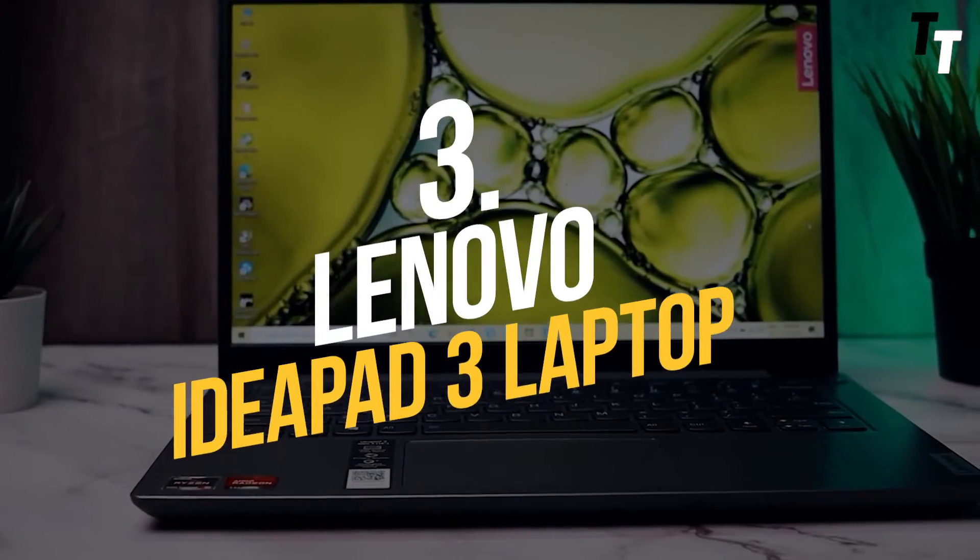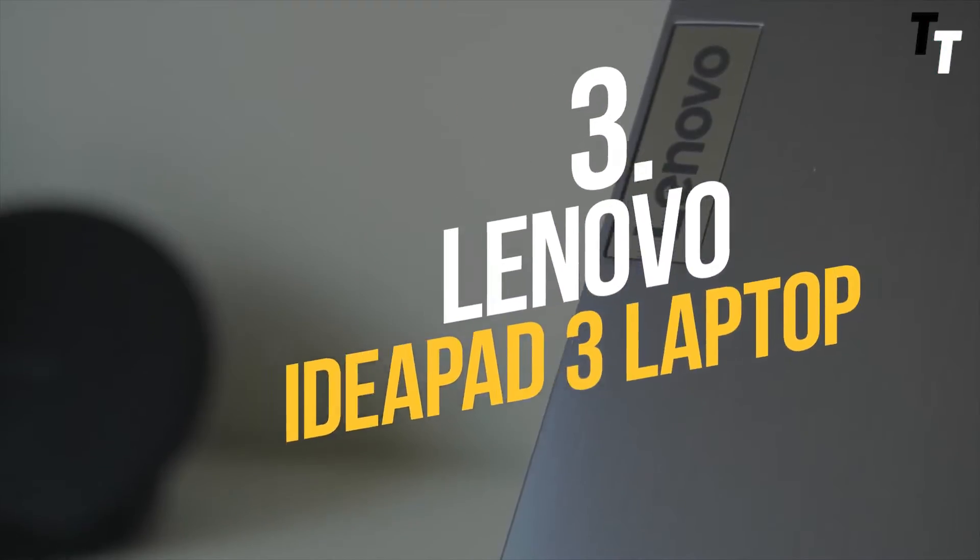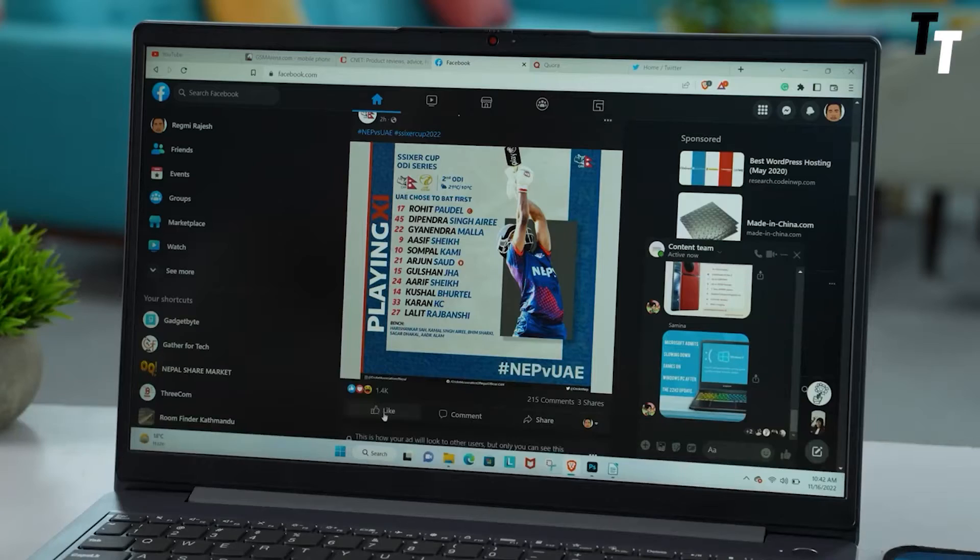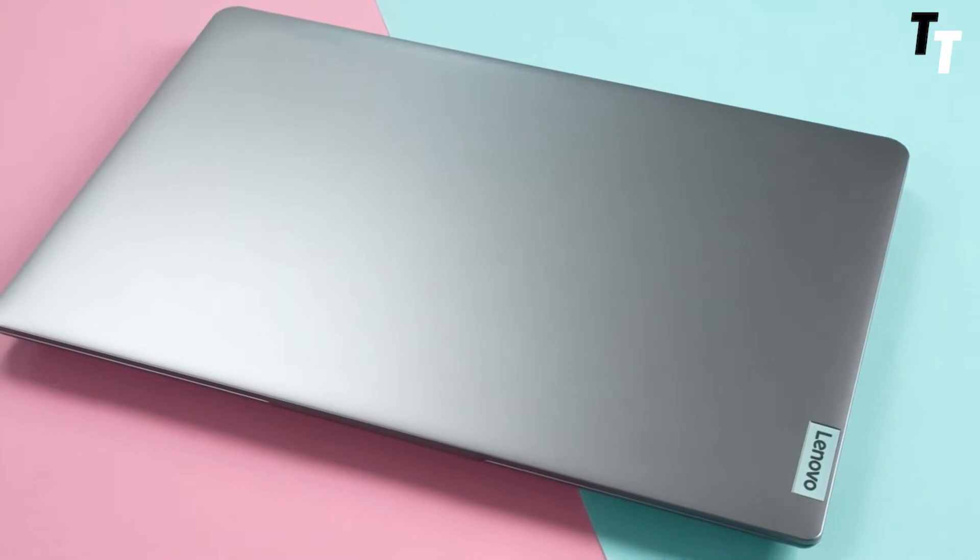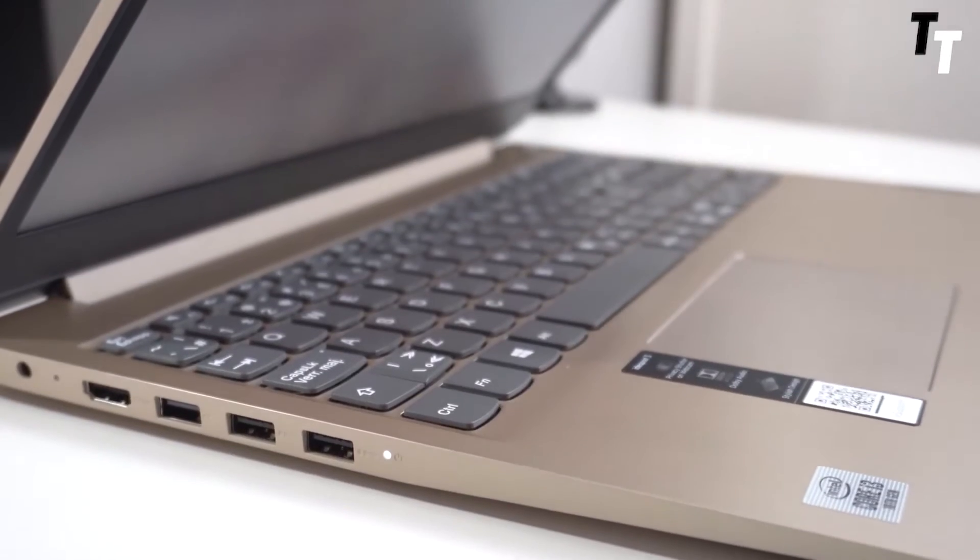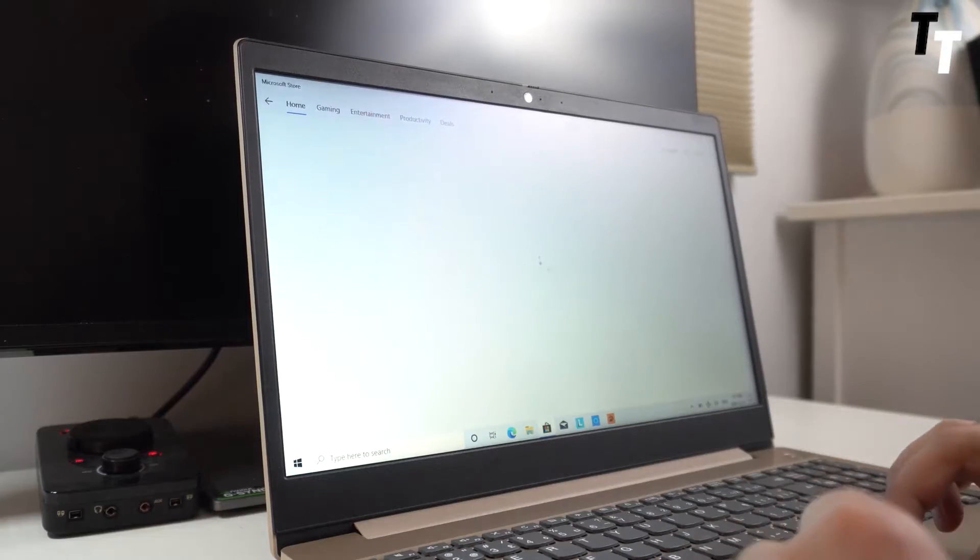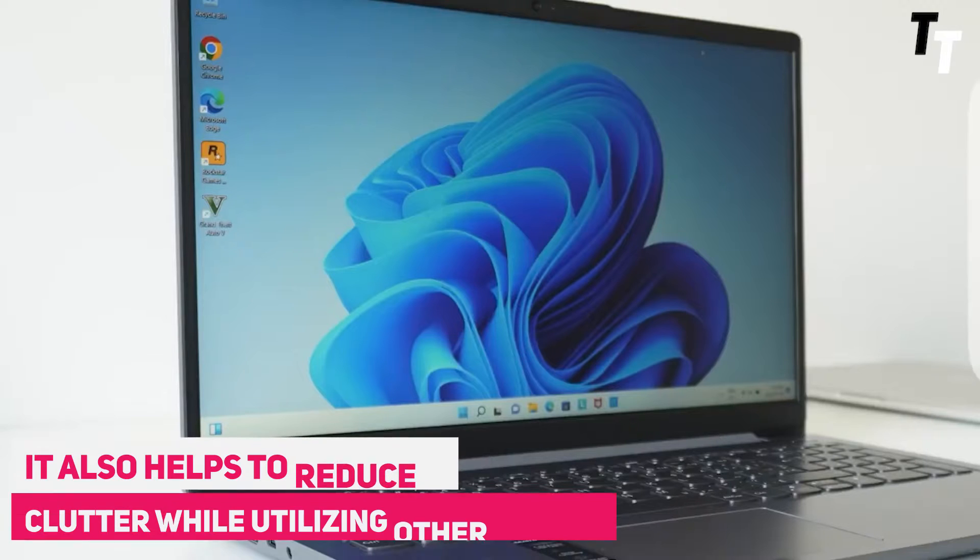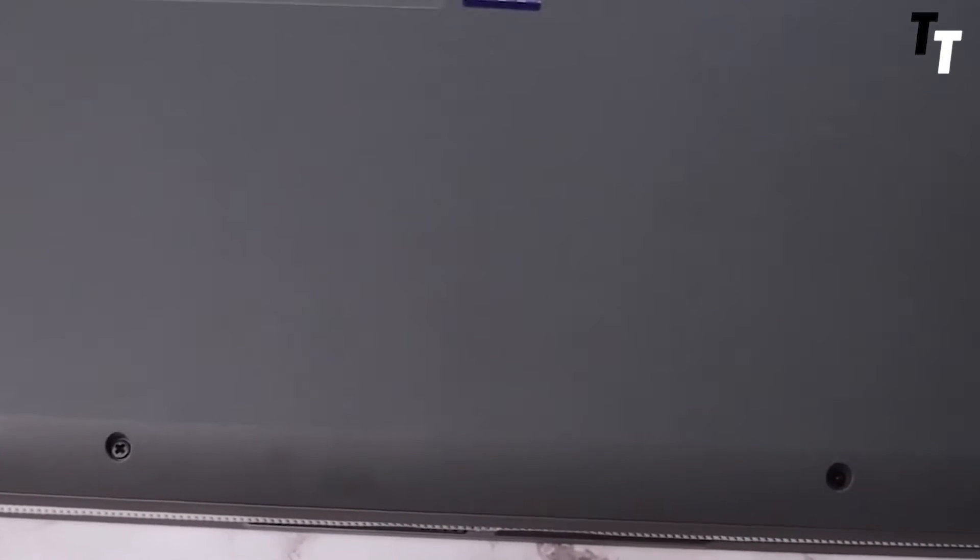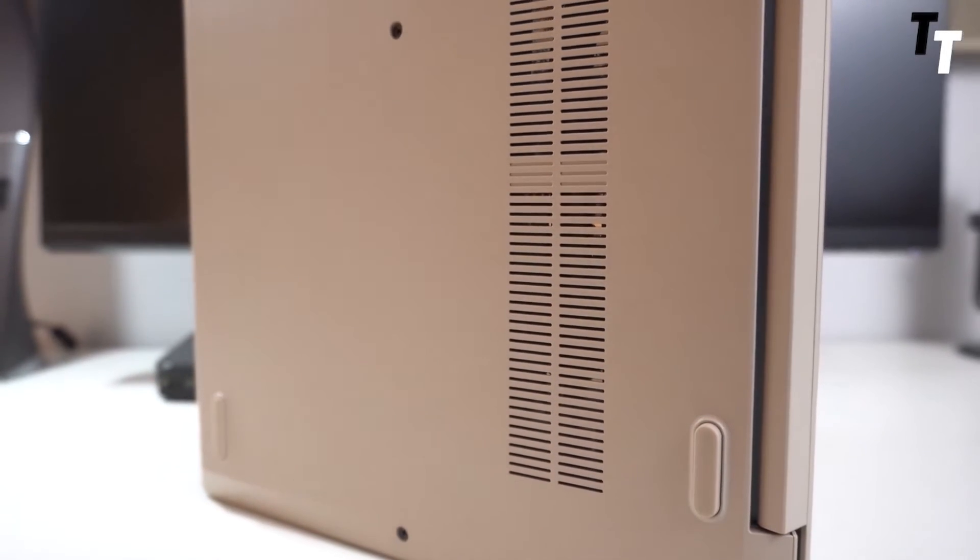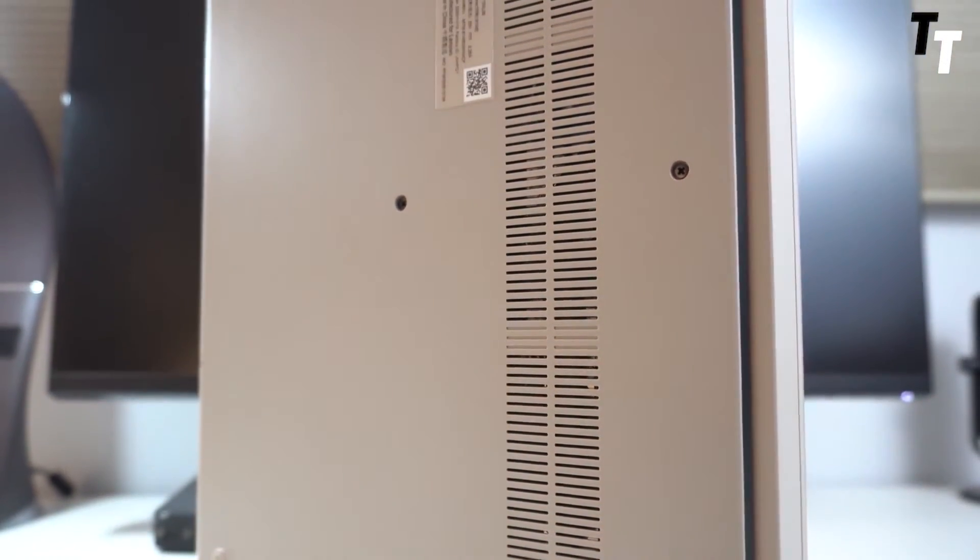Number 3: Lenovo IdeaPad 3 Laptop. Because web design and development are demanding jobs, you must possess a laptop for web development 2023 that can function smoothly. The design of this model is greatly improved over previous incarnations. It has a sleek attractive design with a four-sided narrow bezel that allows you to view more of the FHD screen. It also helps to reduce clutter while utilizing other products. The cooling system is the most remarkable aspect of this smart device. It's the laptop for front-end developer and uses innovative methods to efficiently cool the PC.